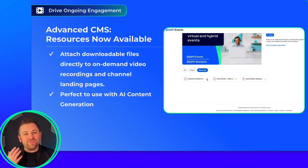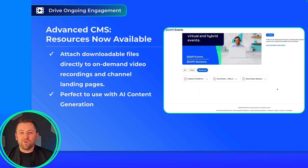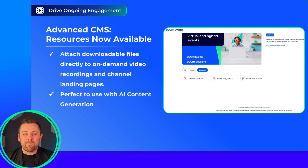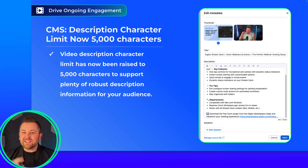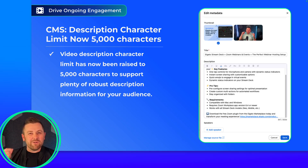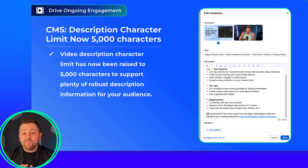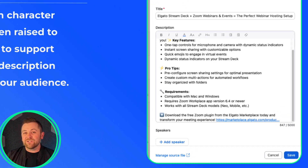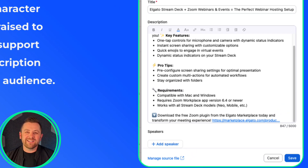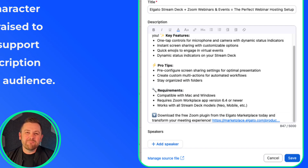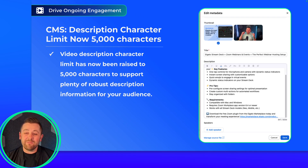This is a premium feature that requires an advanced CMS license, so if you don't have that, be sure to reach out to your Zoom specialist for assistance — we'd be happy to help you get the right licensing. Also, we've extended the video description character limit from 500 characters up to 5,000, giving you plenty of room to provide information for your audience.